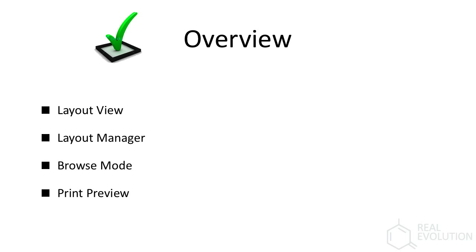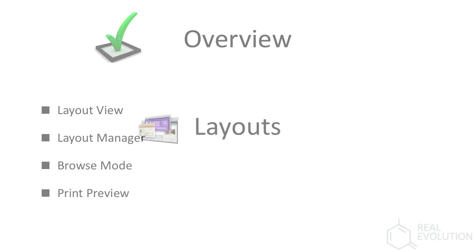Today we'll be covering the layout view, the layout manager, browse mode, and print preview.